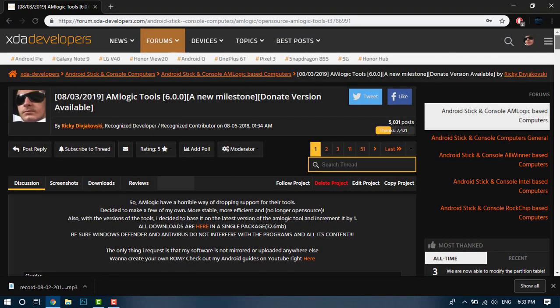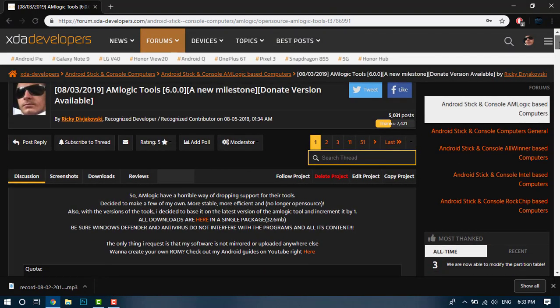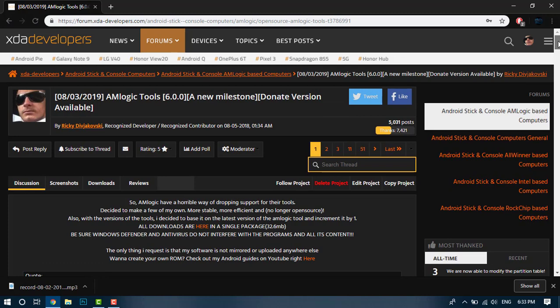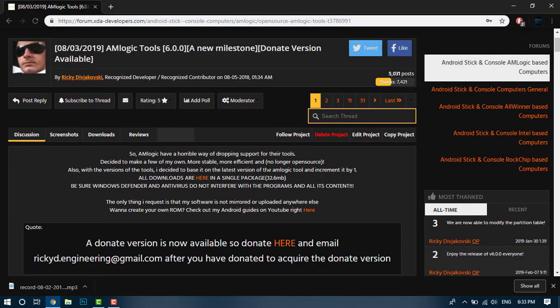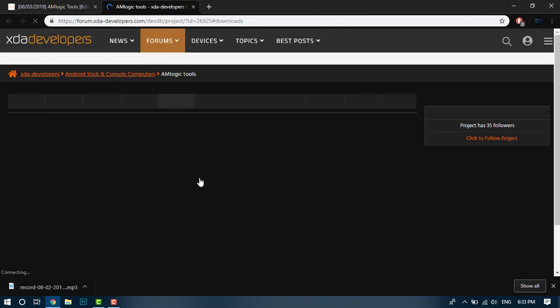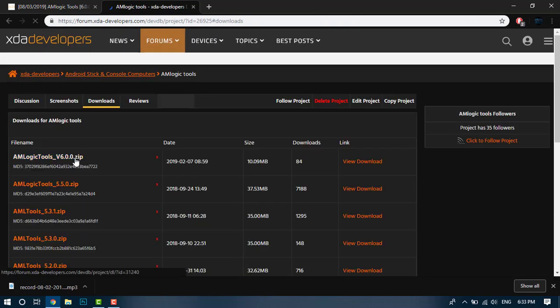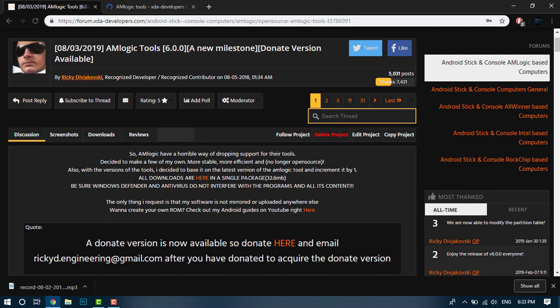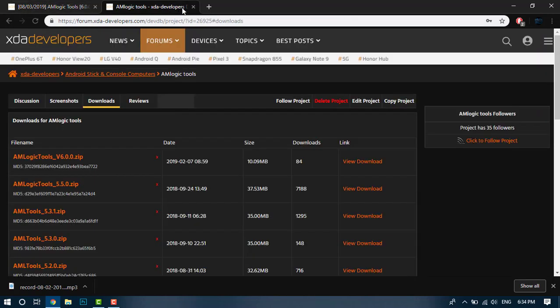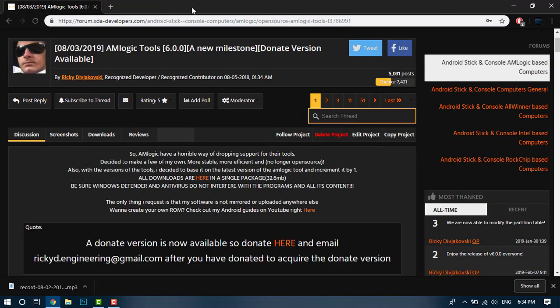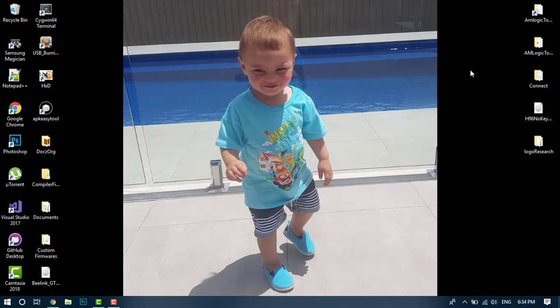First of all, you want to head over to the XDA Developers forum and navigate to my tools. Download the tools from here - version 6.0 is the latest. There's also a donate version that has much more features and is more oriented for developers who are trying to redistribute their firmware for wholesale purposes. Once you've downloaded the tool, extract it to your PC - it's completely portable - and go ahead and run the customization tool.